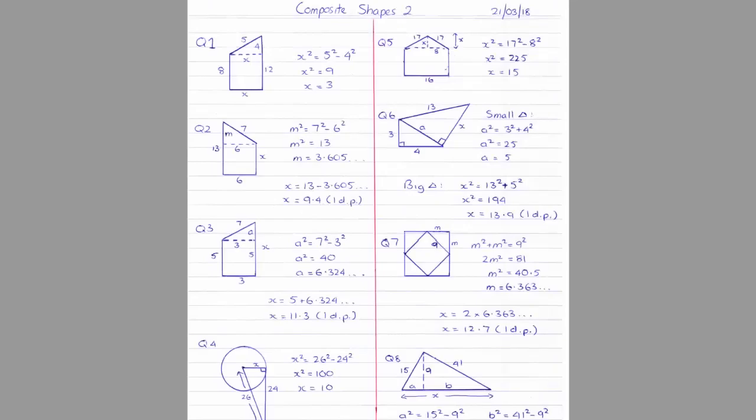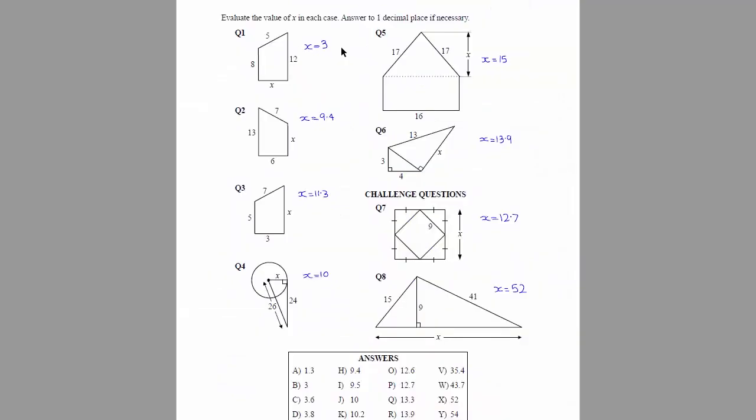So here's a full set of working out for this particular worksheet. Once they've finished that, what they need to do is get each of these final answers here for each question and transfer them back onto the worksheet. Then your kids need to get each of these answers and try and match them up with one of the letters down here in the answer box.